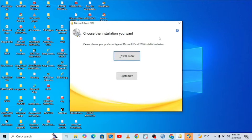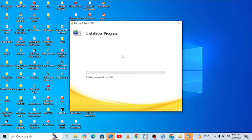You will be told: please choose your preferred type of Microsoft Excel 2010 installation. You can select 'Install Now'. It just takes a minute to install and then you'll have Excel on your device.